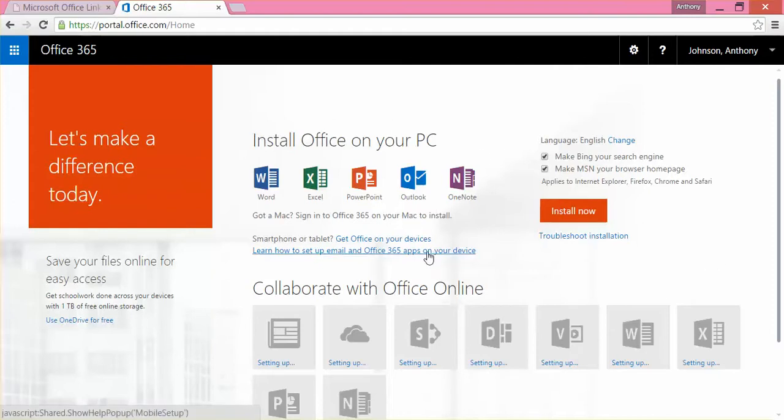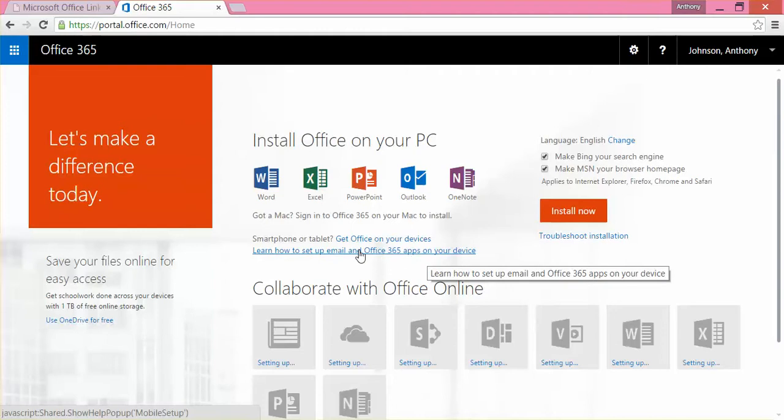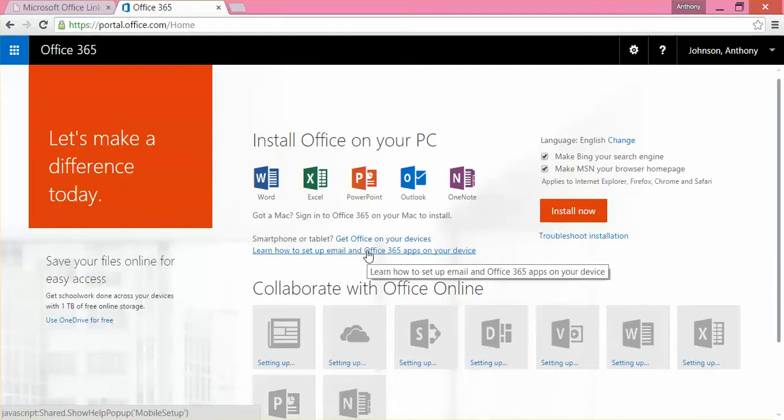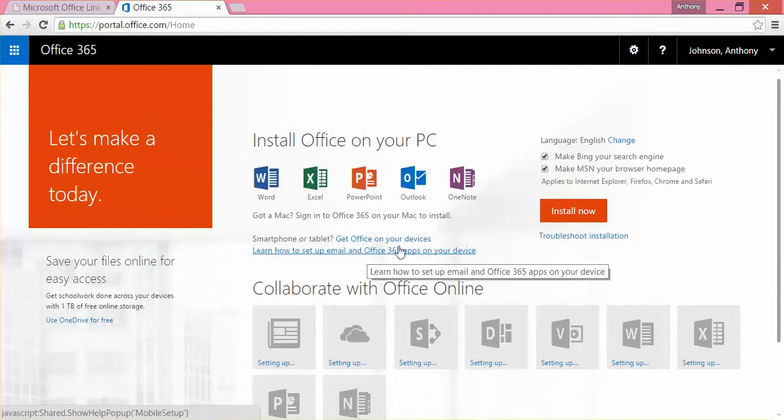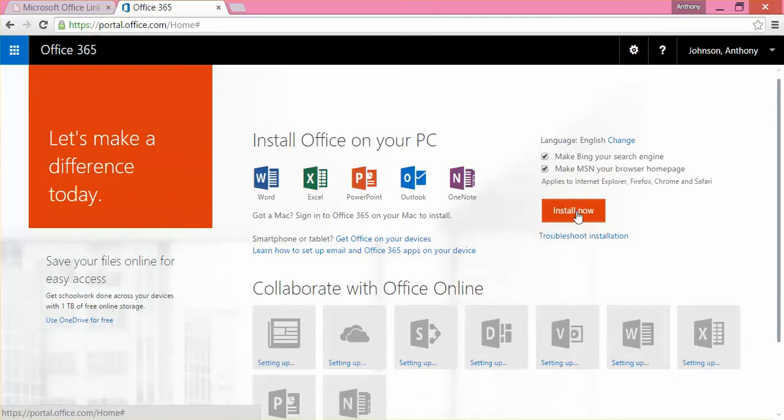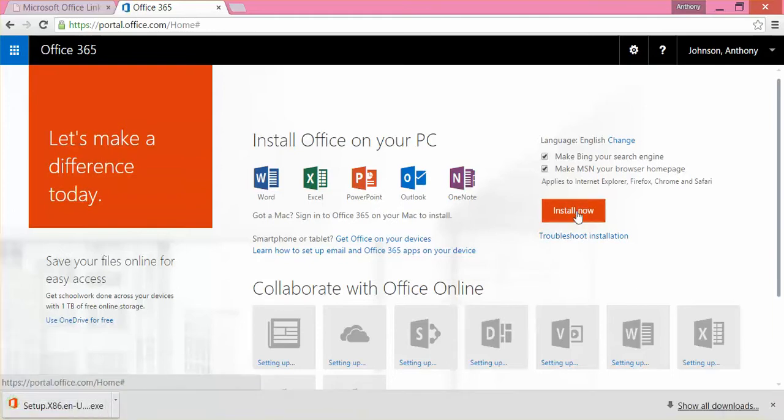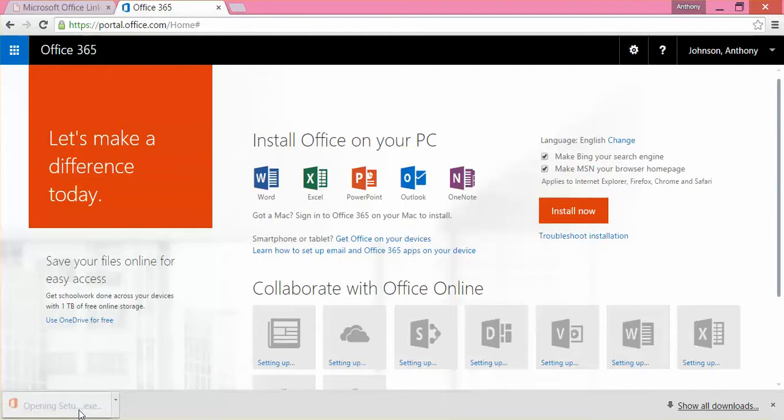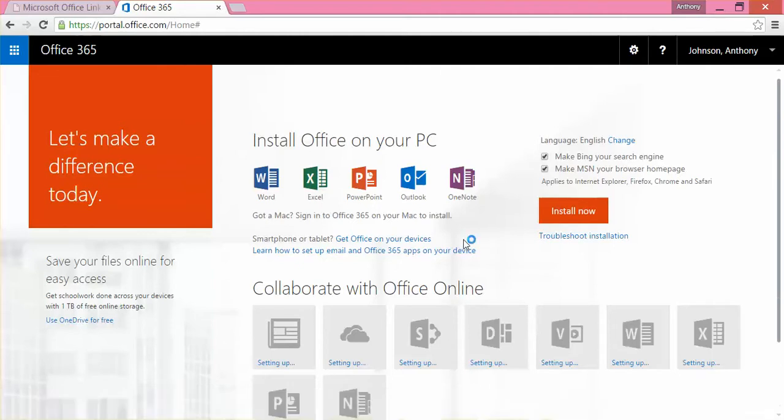Also, you will be able to get, you can check this out yourself, how to get Office on mobile devices as well. So, I'm just going to click install now. So, basically, what's going to happen is it's going to download and you double click once it finishes downloading and then it's going to actually walk you through the setup.